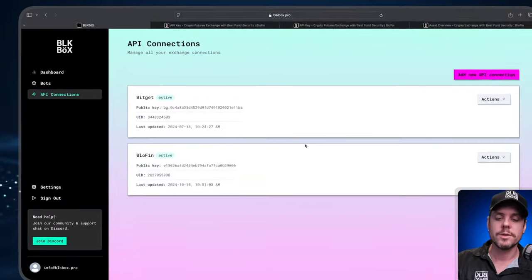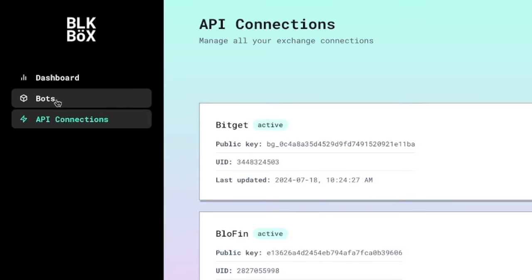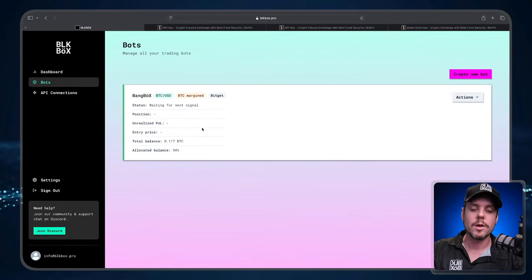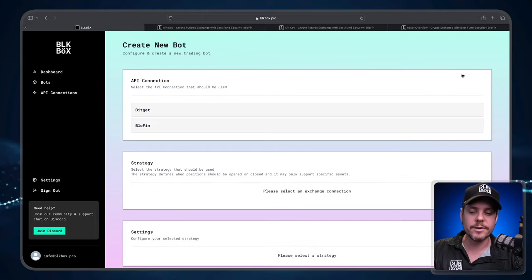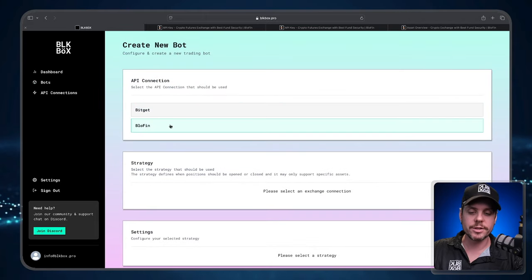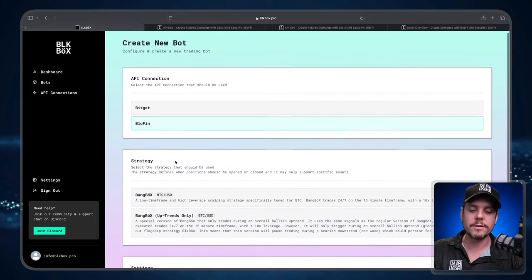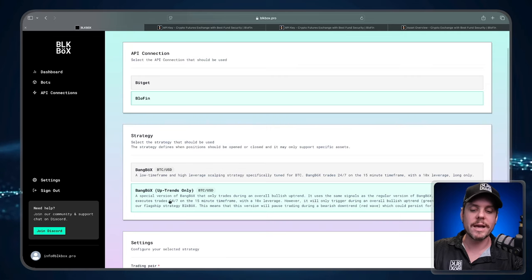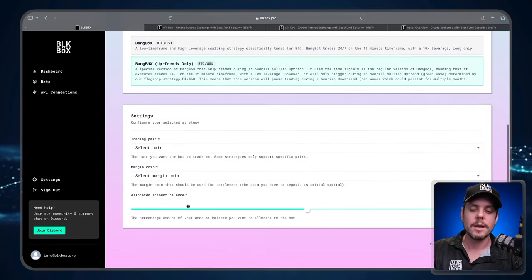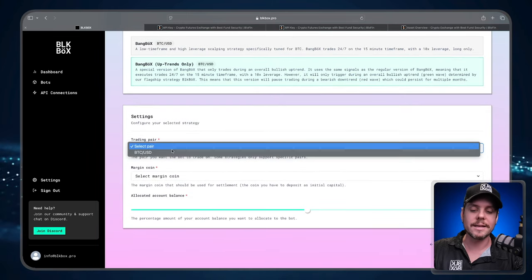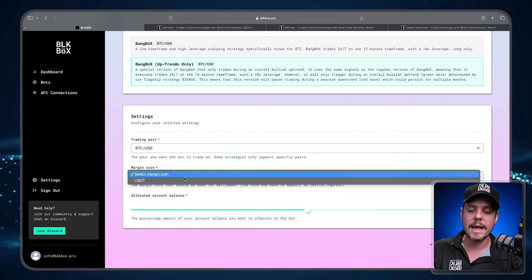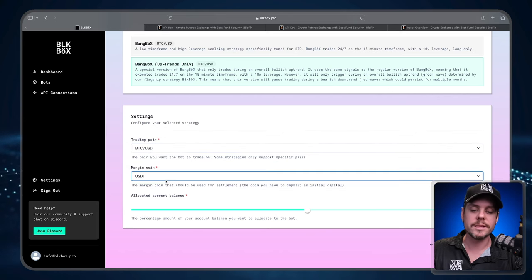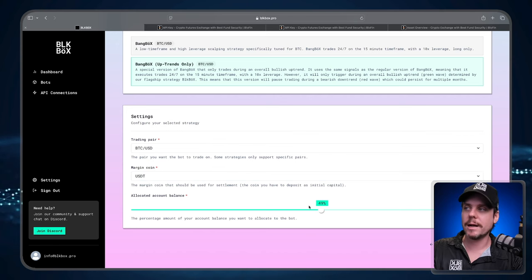Now that we've established an API connection between Blowfin and the Black Box dashboard, it's time for us to create a trading bot. What we're going to do is navigate over to the sidebar and select the Bots tab. Once in the Bots tab I'm going to create a new bot. The API connection that we're going to connect is Blowfin. The strategy that we are going to select is Bang Box Uptrends Only. I'm going to scroll down here and select the trading pair. We are trading Bitcoin and the margin we're going to be using Tether USDT.